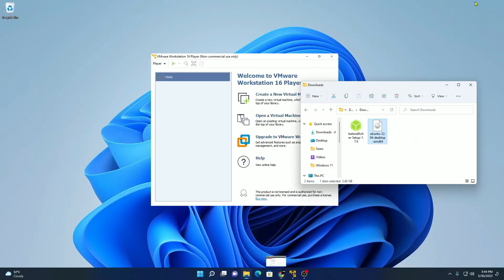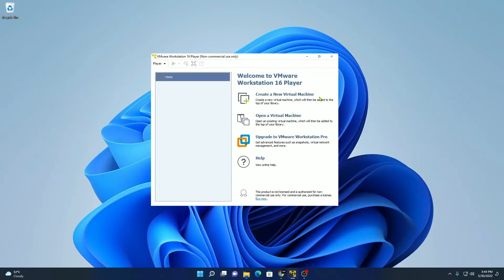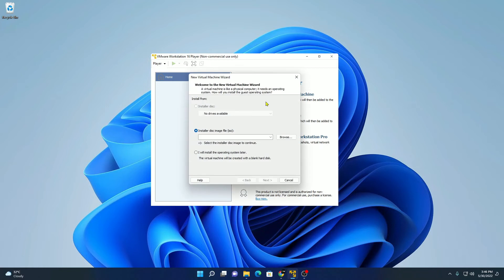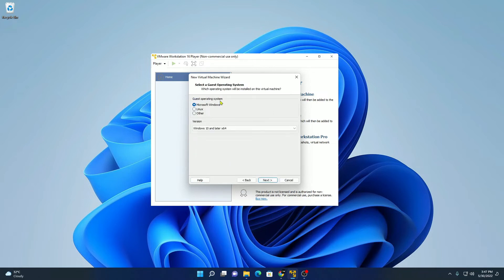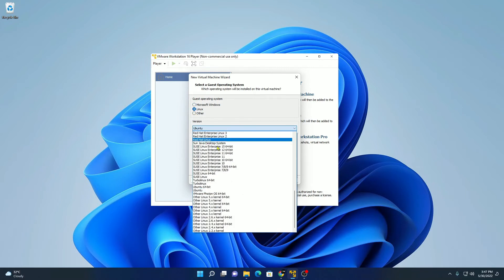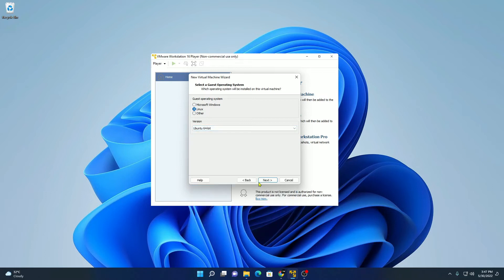Now let me show you how you can create your virtual machine on VMware Workstation Player. Simply click on 'Create a new virtual machine.' Here we have a wizard to create a new virtual machine. Simply click on 'I will install the operating system later,' then click on next. Here you have to select your guest operating system. We are going to install Ubuntu, so we will select Linux and from the drop-down menu select Ubuntu 64-bit.